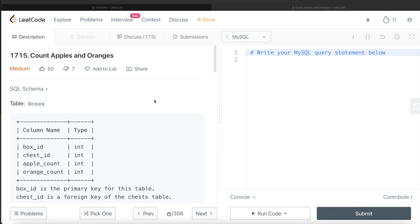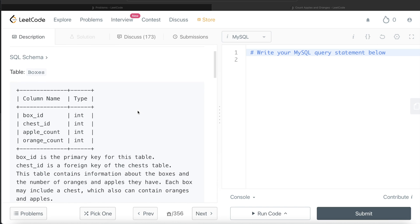Hey guys, welcome back to the channel. This channel, Average Data Science, is all about trying to learn the different concepts involved in data science by practicing a lot of questions. In this video, I am going to solve a question on LeetCode regarding Count Apples and Oranges and try to walk you through how we can develop solutions to such problems. The difficulty level of this question is medium.